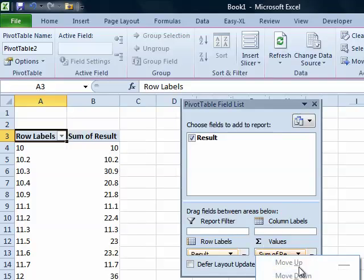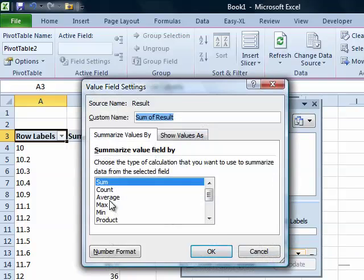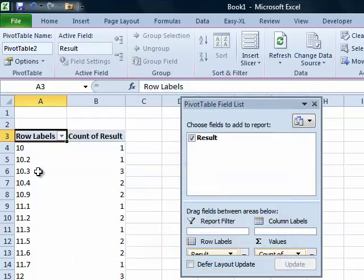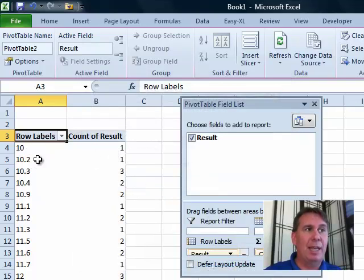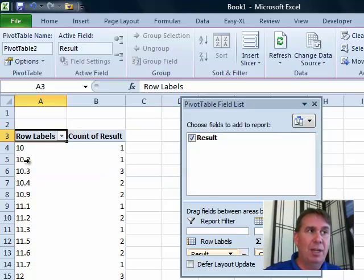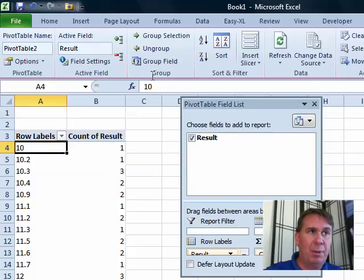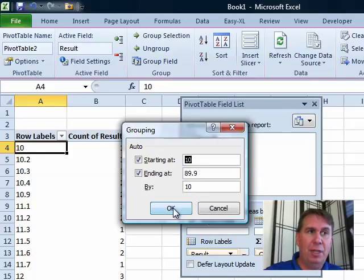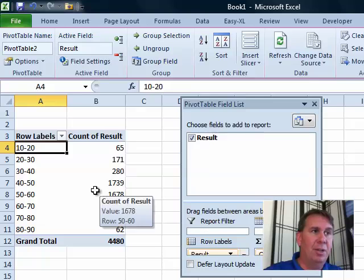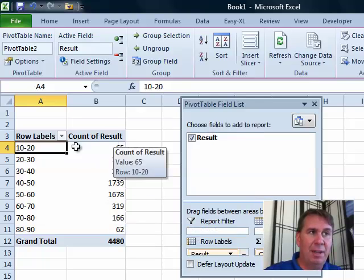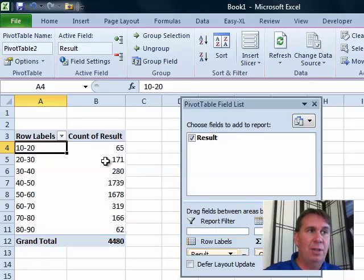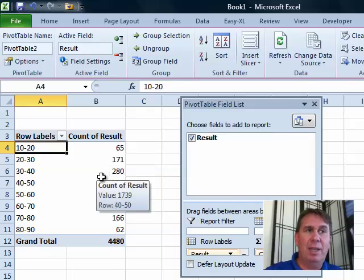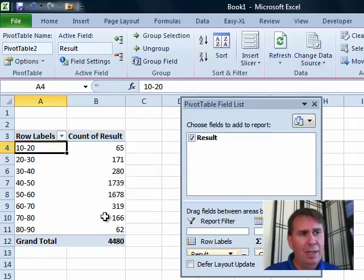Over in Sum Values, we're going to change the value field settings to show a Count. It's saying there was one record with 10, one record with 10.2, three records with 10.3, and so on. What we want to do is choose one of those value fields, come up here to Group Field, and say we want to group this from 10 to 89.9 in 10-unit groups. Click OK and there's our pivot table showing 65 records from 10 to 20, 171 from 20 to 30, matching the results we got from FREQUENCY.